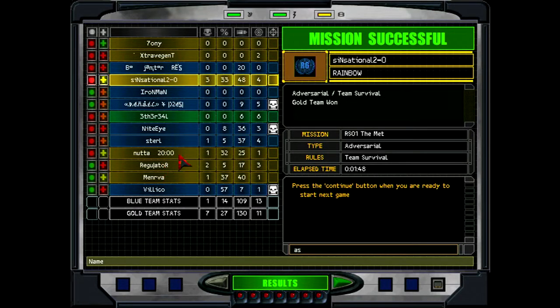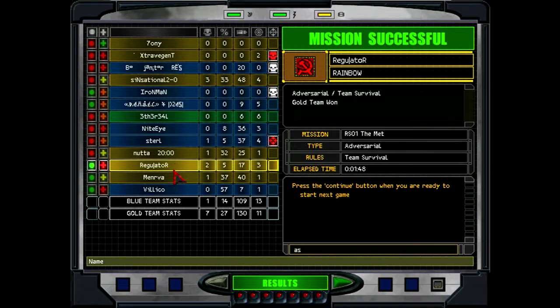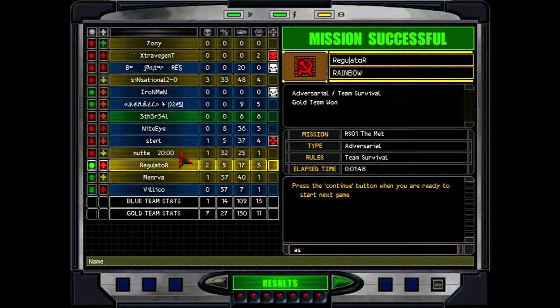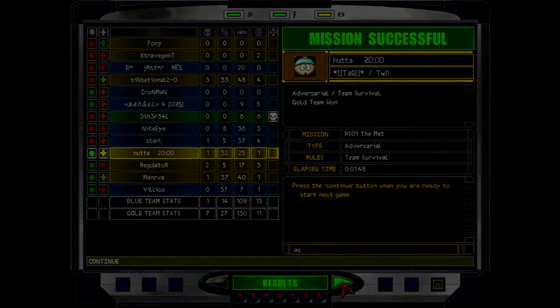Good job, mate. I made someone rage quit.